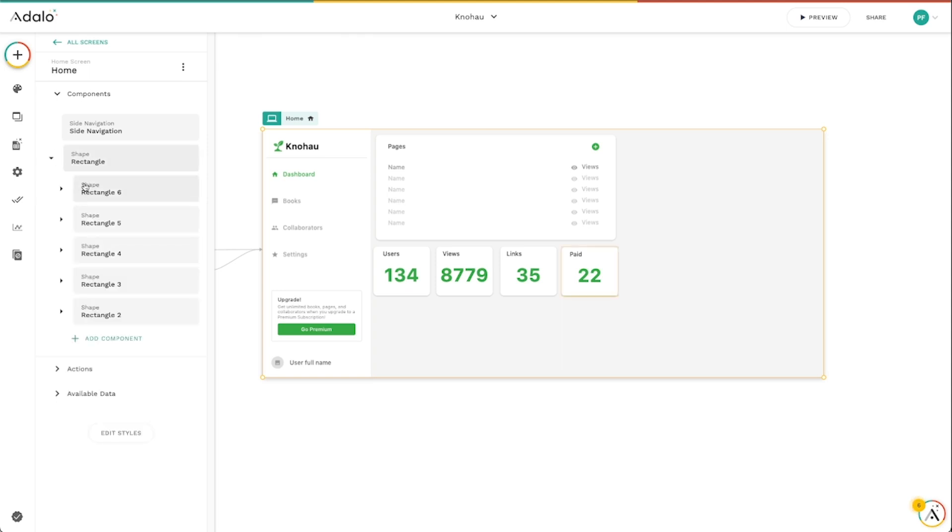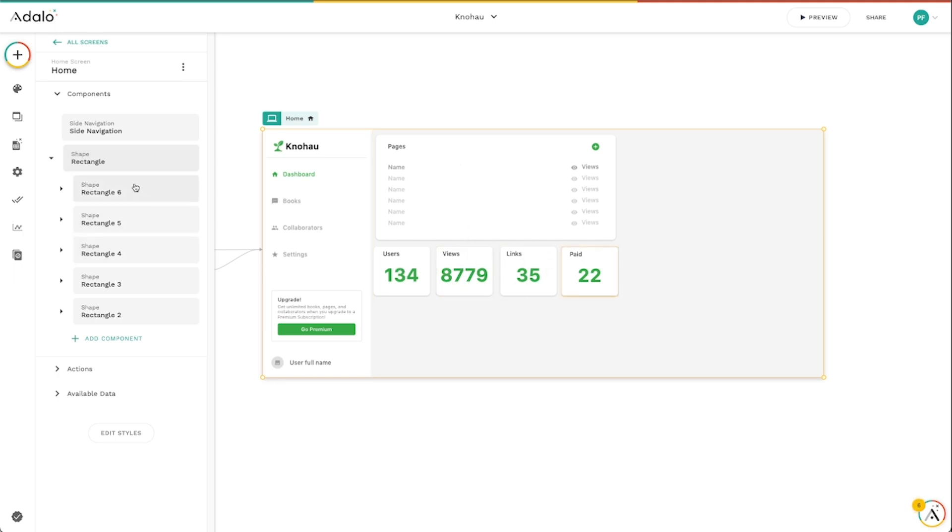You can see that inside this main area rectangle here, I've got a bunch of other different rectangles. I've got one for my pages, users, views, links, paid, all that sort of stuff here. Those are these rectangles.